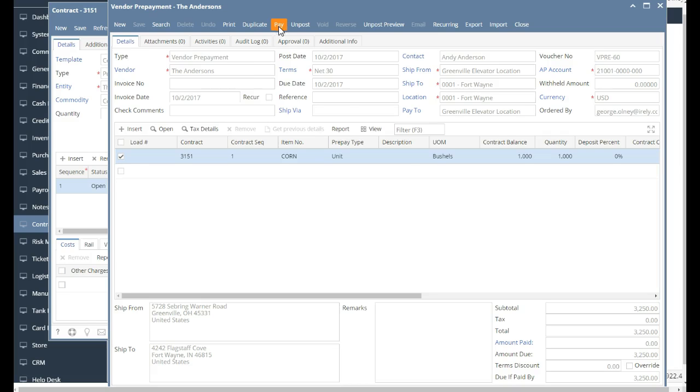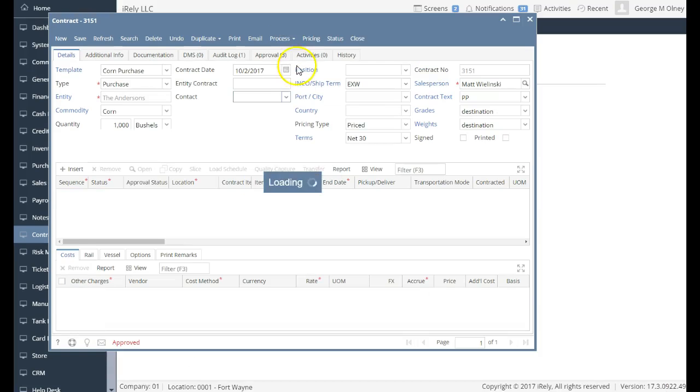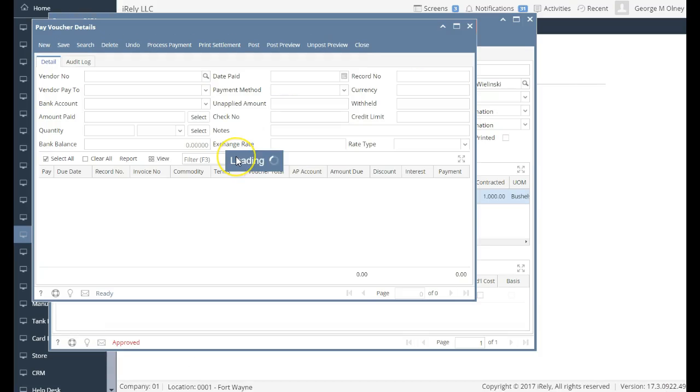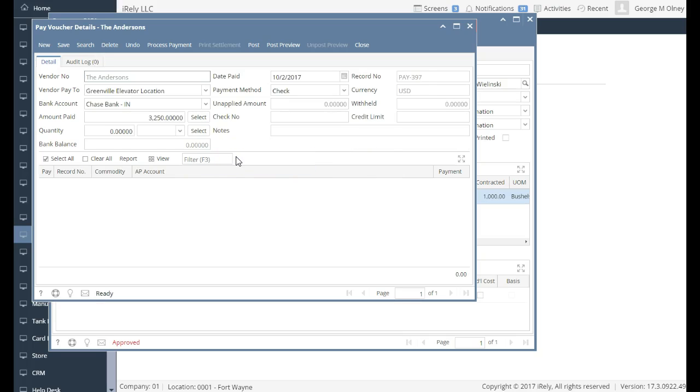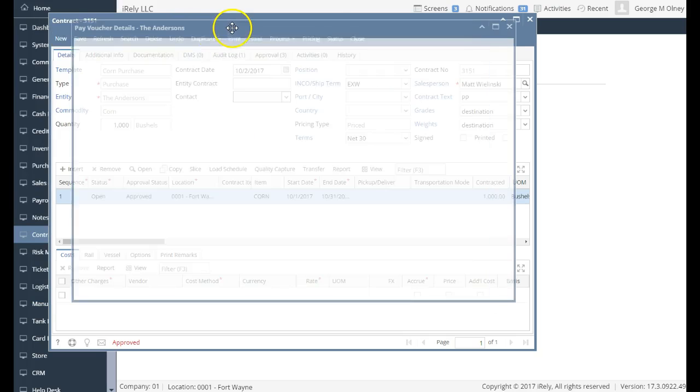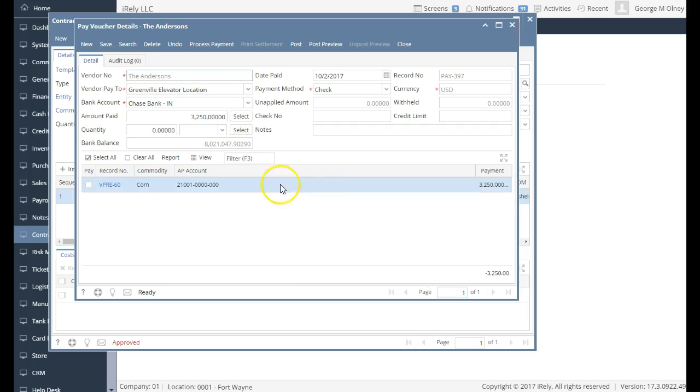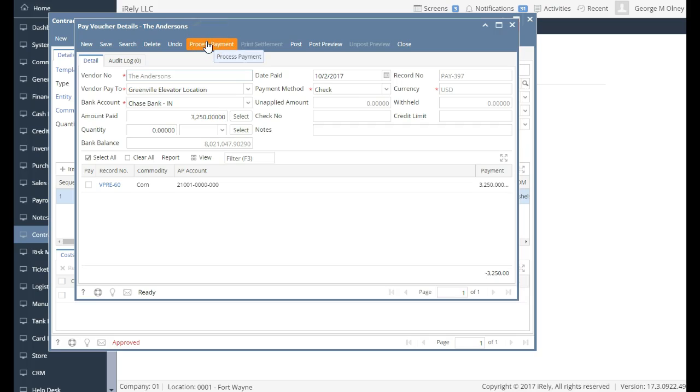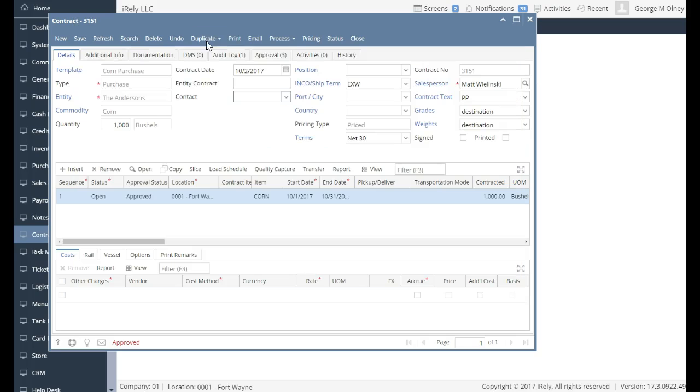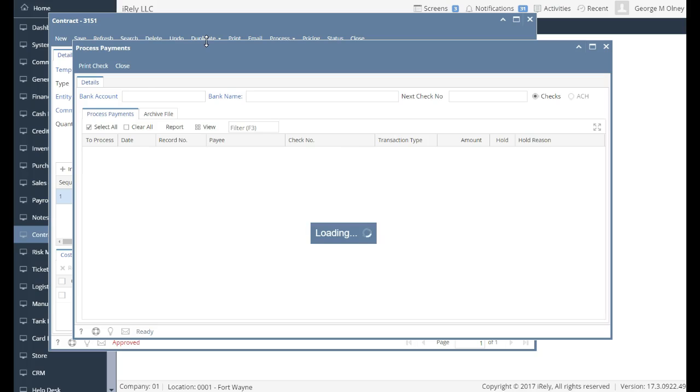And I'm going to go ahead and pay that transaction. That's going to create a pay voucher detail for me, which says, okay, I'm going to pay this corn prepayment of $325,000. This can be done in bulk. We're doing it straight one-off as if it was a one-time payment.